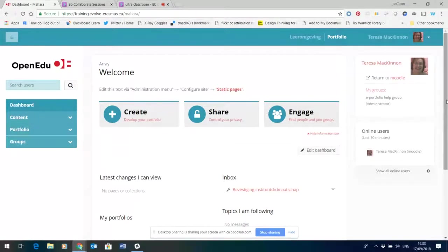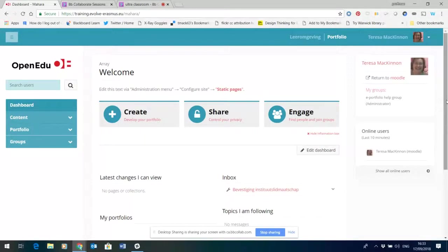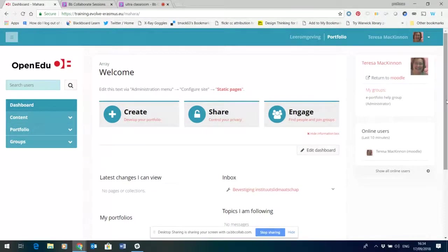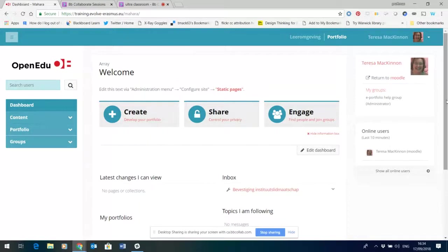It's a way of building multi-modal web pages. You can share content that isn't just text. You can share video. You can embed images and anything that you can embed with web tutors you'll be able to embed within Mahara. So it's a very flexible open source tool.